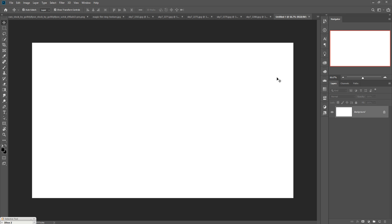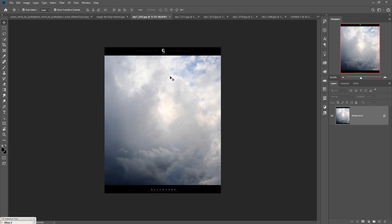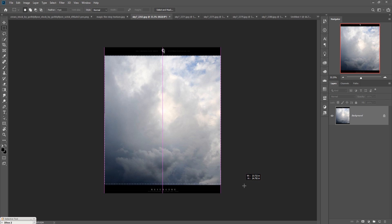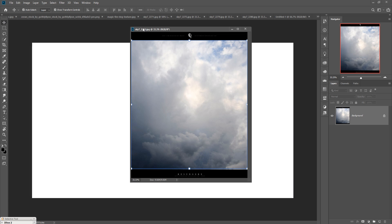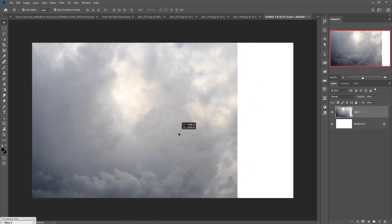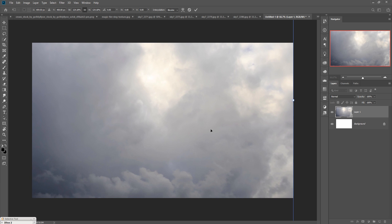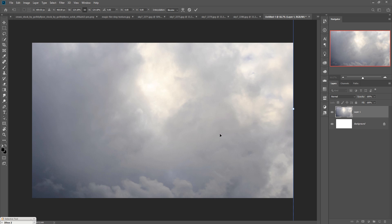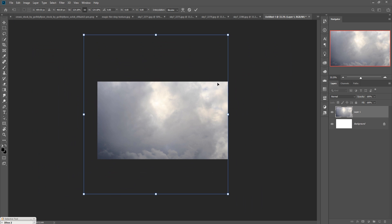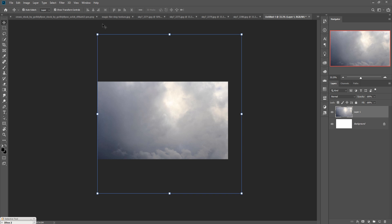Your document is ready. Now we are going to arrange the background. These are the sky images, so first we are going to take this one. Use the Rectangle Marquee tool for selection, and simply drag and drop it into your new document. Increase the size of your sky — this looks perfect for this place. Take a little bit more — okay, this is good.